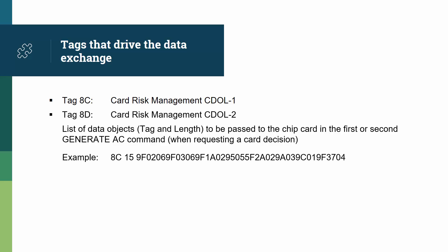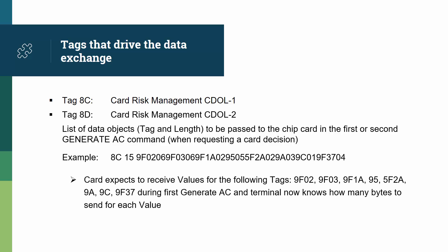Here's an example of a cdl1. As usual, when a tag is a data object list, its value is a series of tags and lengths. So with this example, the card expects to receive values for the following tags: 9f02, 9f03, 9f1a, 95, 5f2a, 9a, 9c, and 9f37.